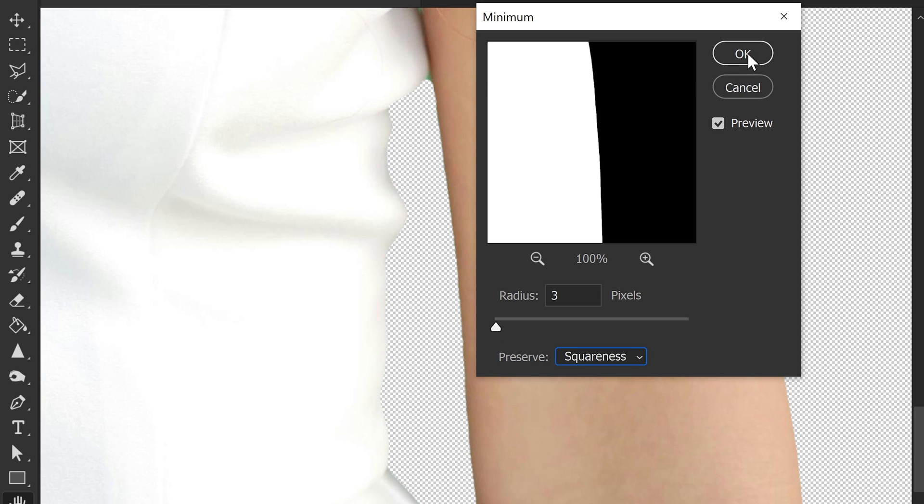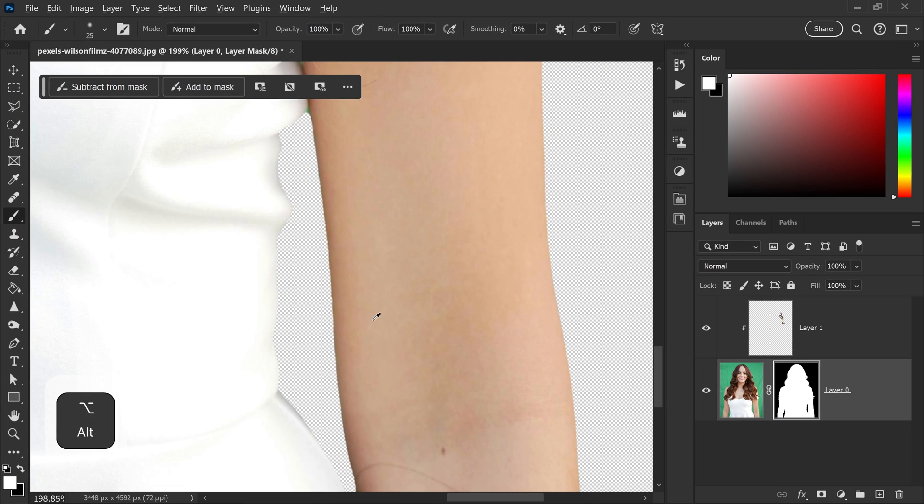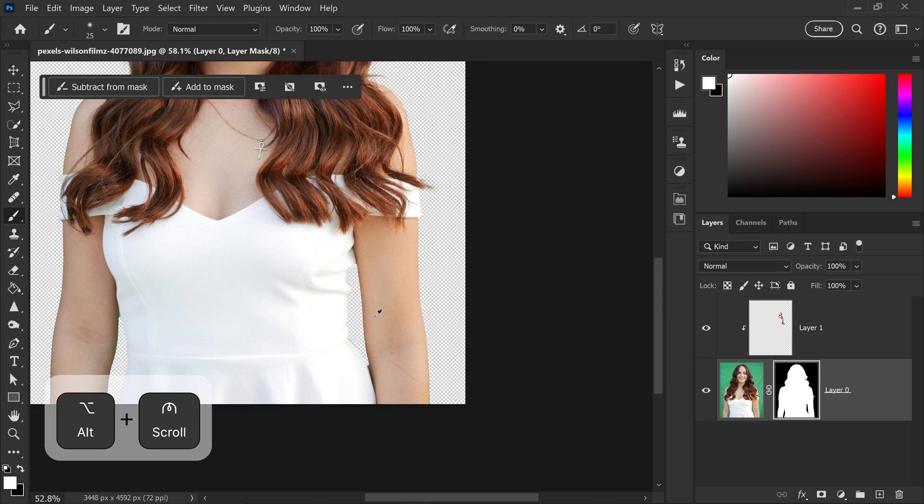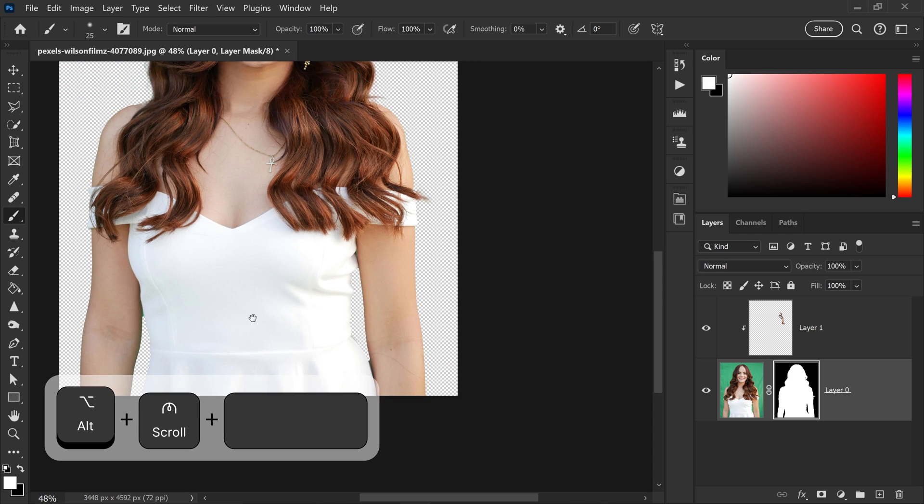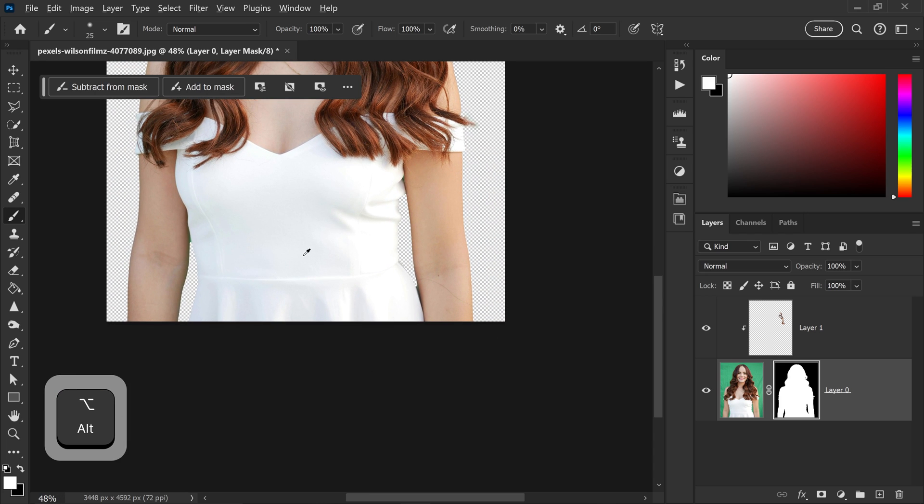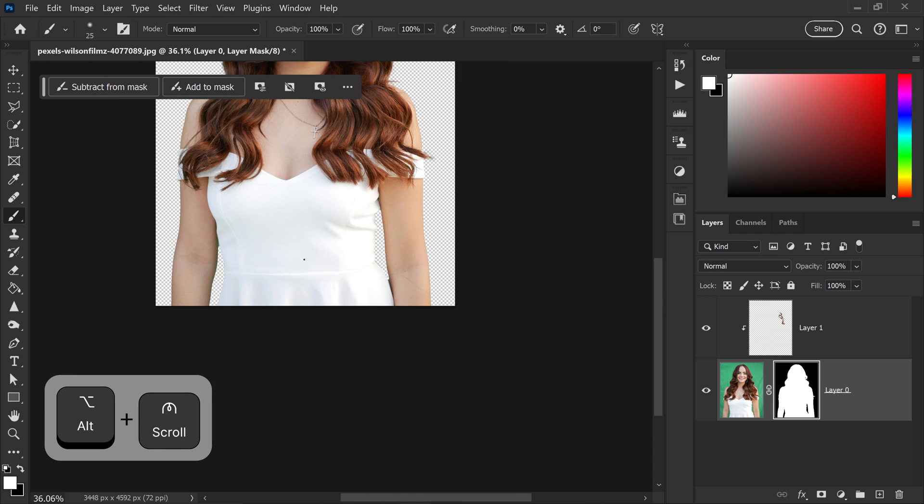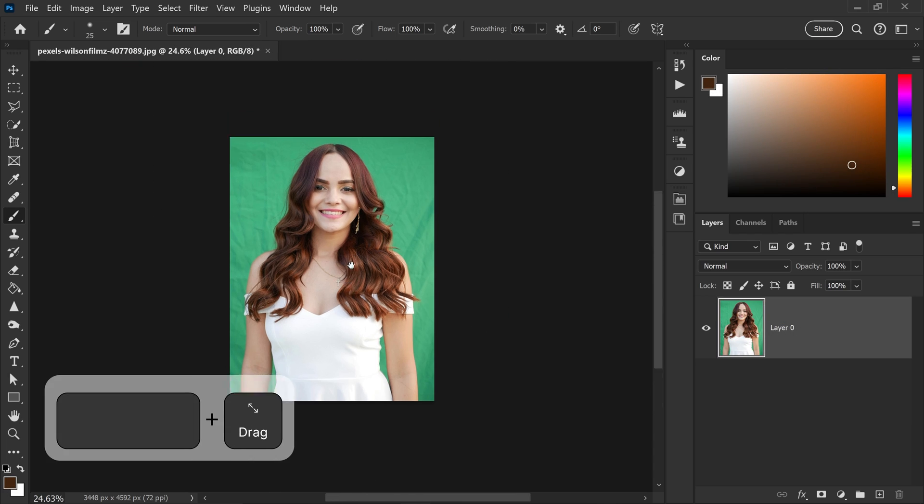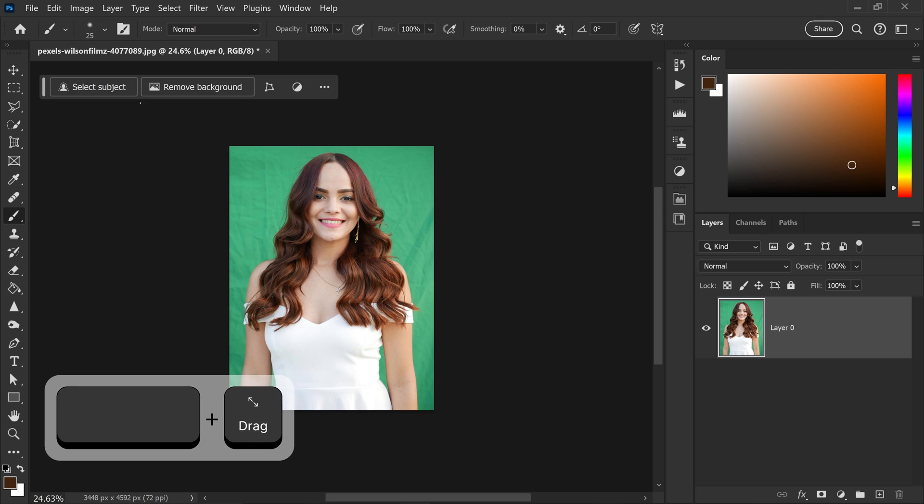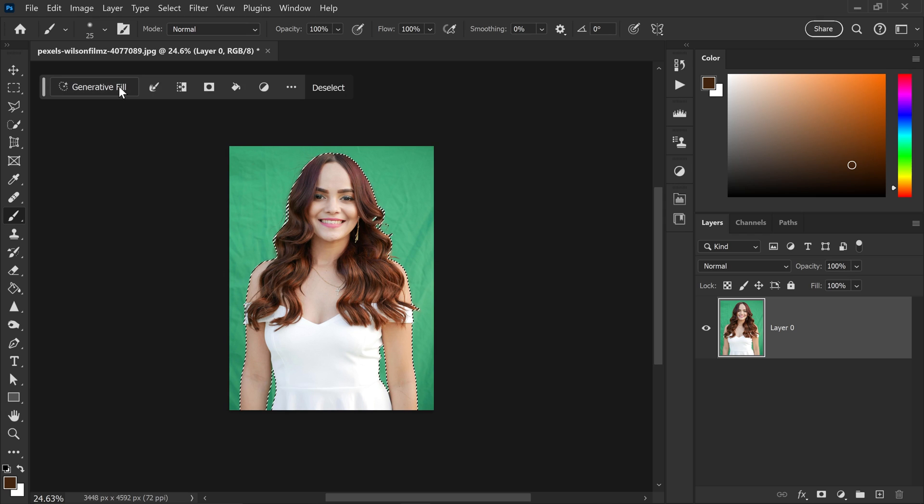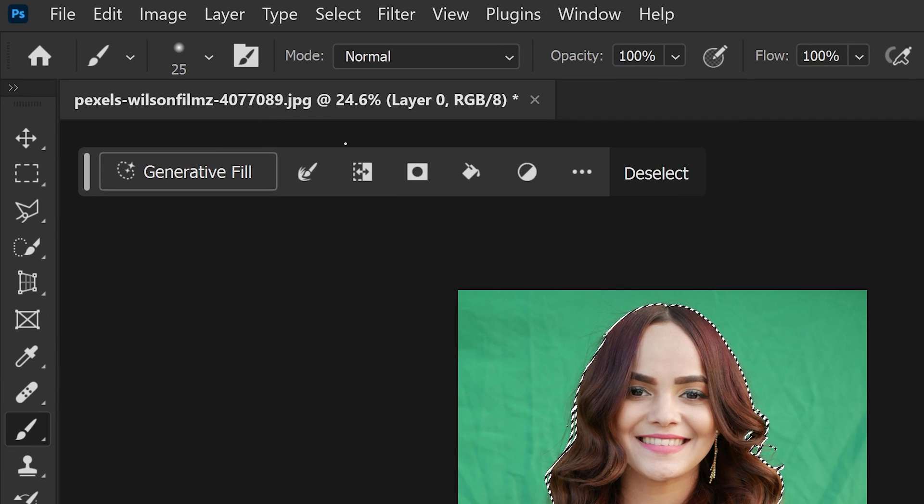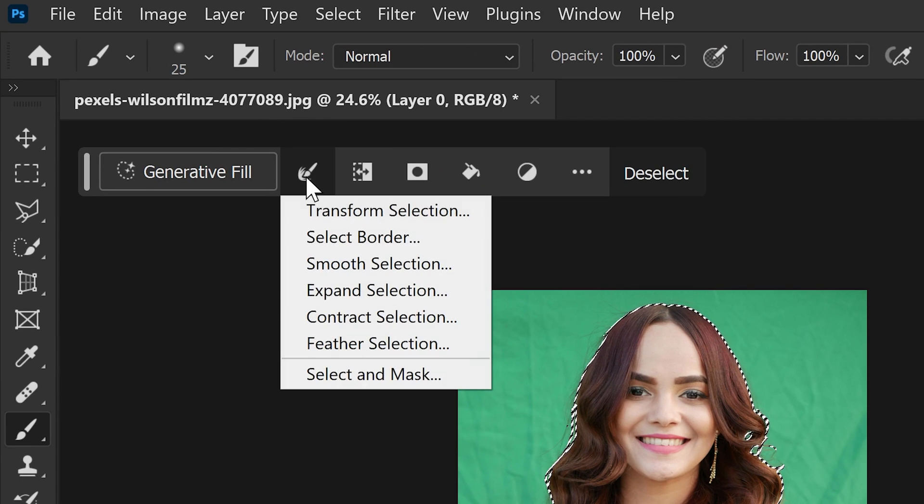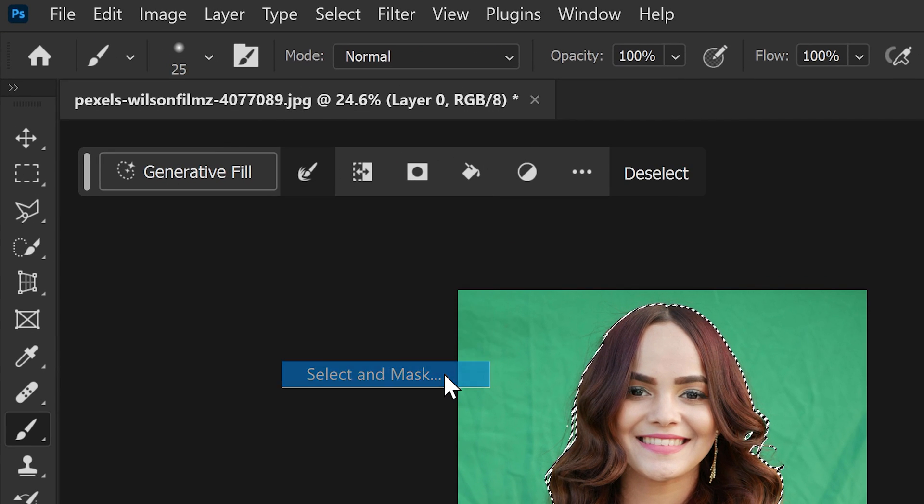So then you can press OK and there we go. As you can see, it's definitely looking a lot better now compared to before. Now, the second way to do this is to select your subject rather than removing the background. And what we're going to do is we're going to go to the brush tool, go to select and mask.